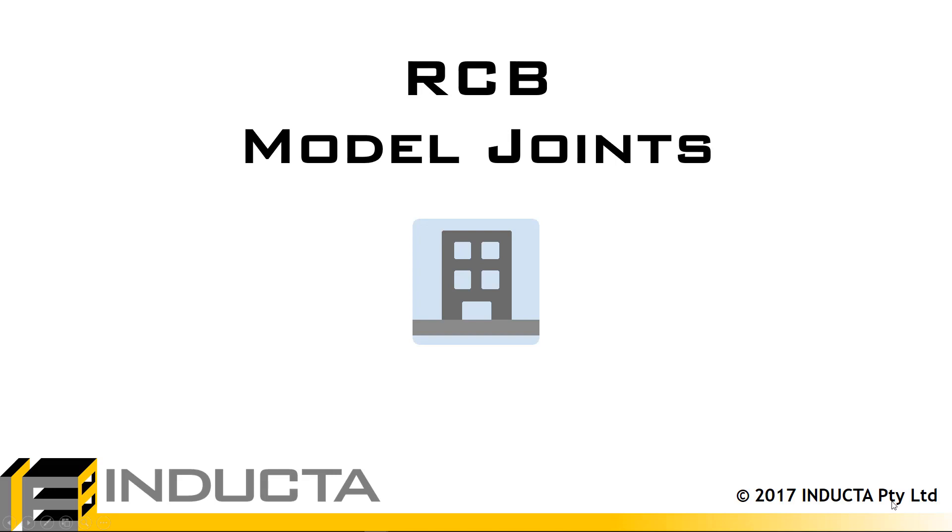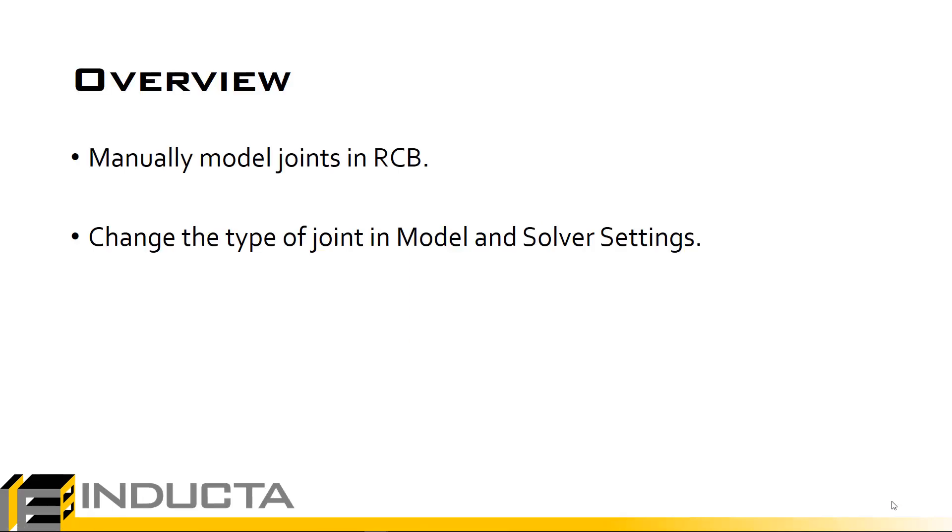In this video we will learn how to model joints in RCB. We'll look at some of the tools to automatically create joints in the software, but in this particular case we will do it manually. We will then change the type of joint that is modeled in the model and solver settings.